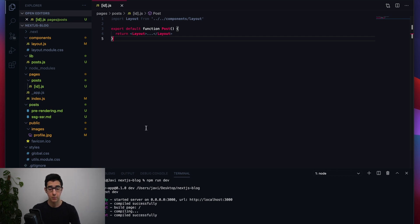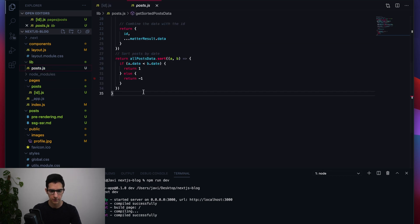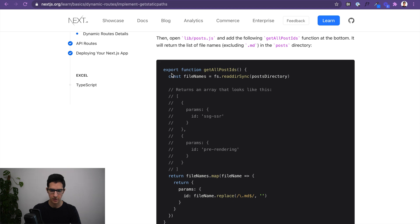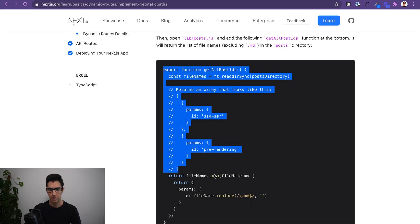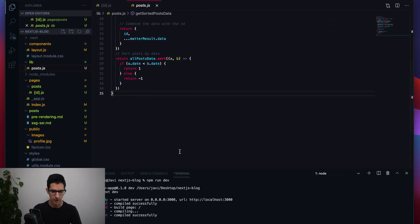The next step is to open our post.js file inside our lib folder and add a new function called getAllPostIds that returns the list of file names in our posts directory — this is going to be handy information in just a second.